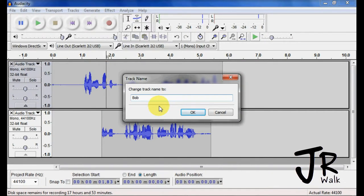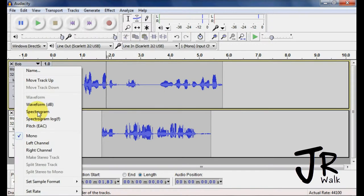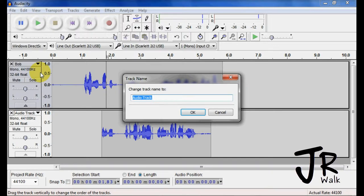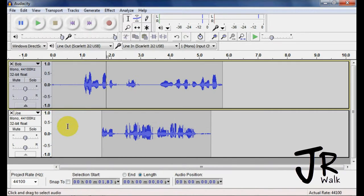I can change the name. And if I want to make this Joe, or if you want to make it an instrument or something like that, you can name your tracks, it's helpful.